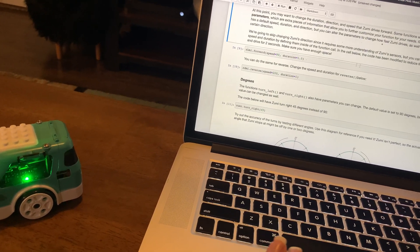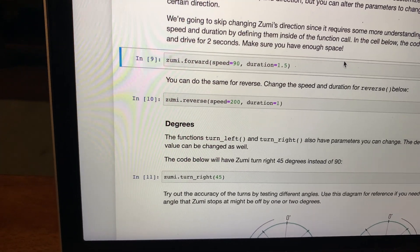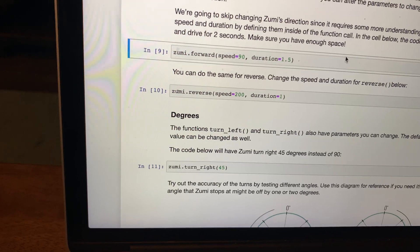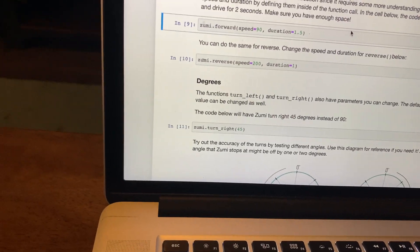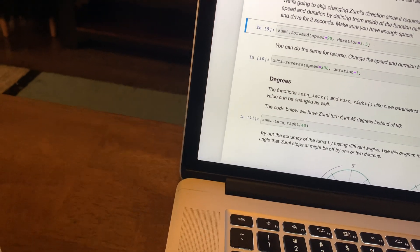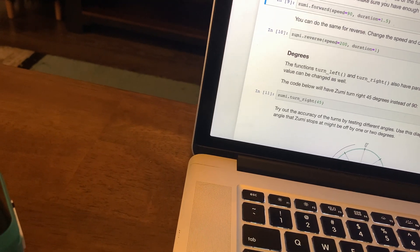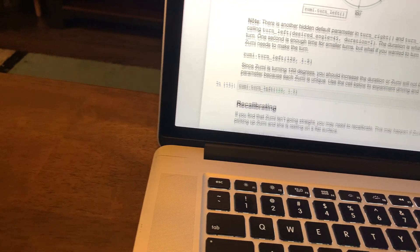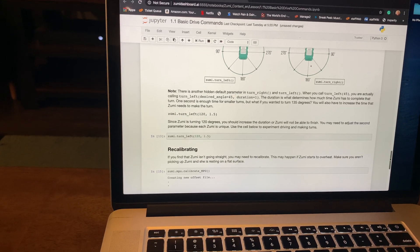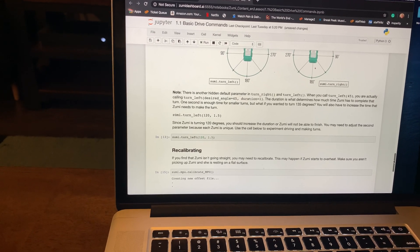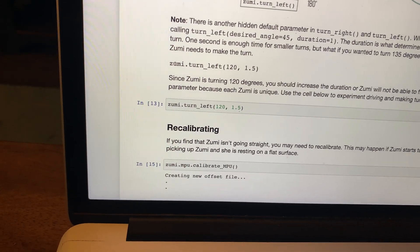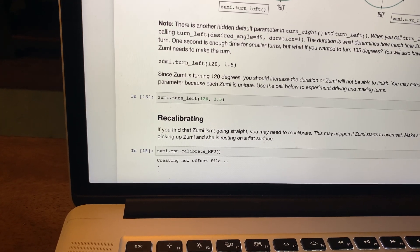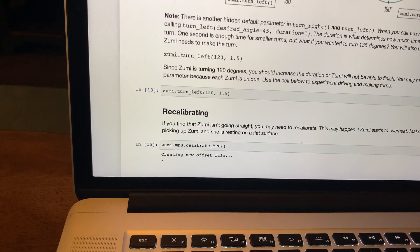You can also change the speed, because the defaults are what it shows. But if it goes forward, you can change the seconds, the duration, and the speed for reverse and forward. And then turn right and turn left, you can change how far the turn right and turn left is. You are actually calling desired angle and duration when you just put like 90 or 45. But if you want to turn 135 degrees, you have to increase the time that Zumi needs to turn.